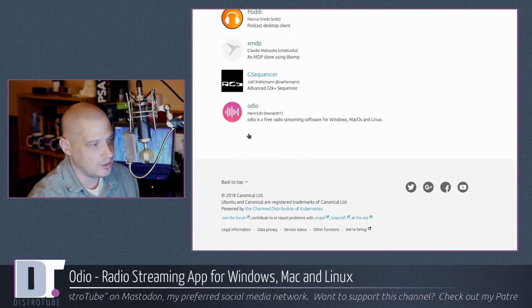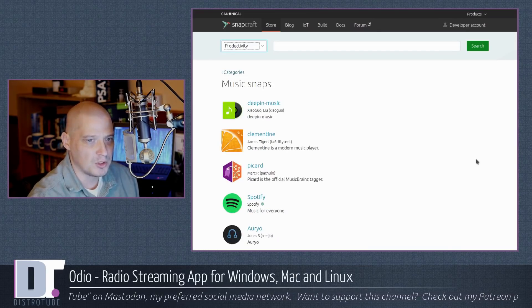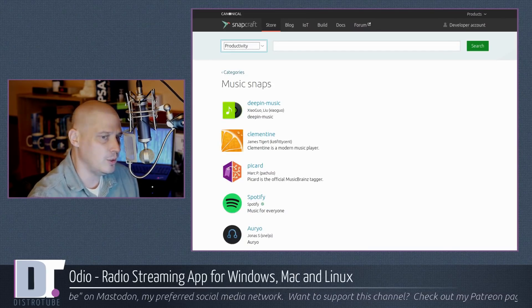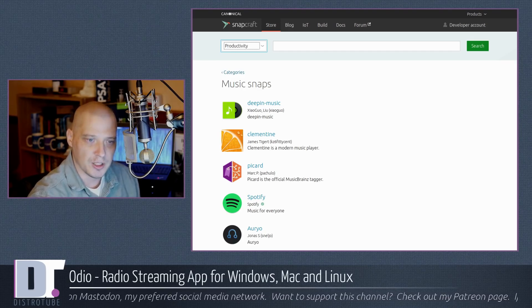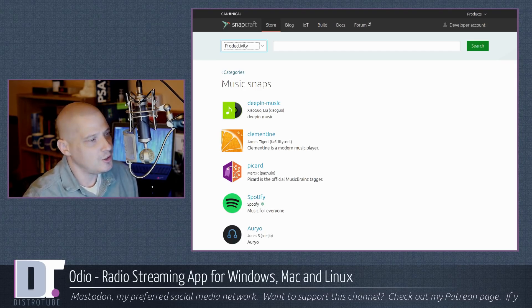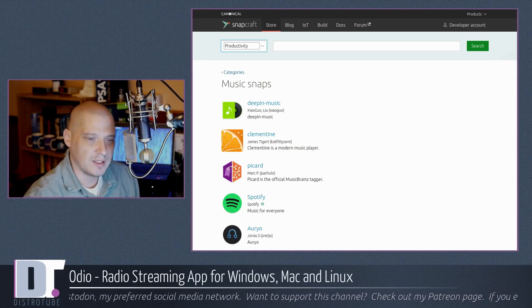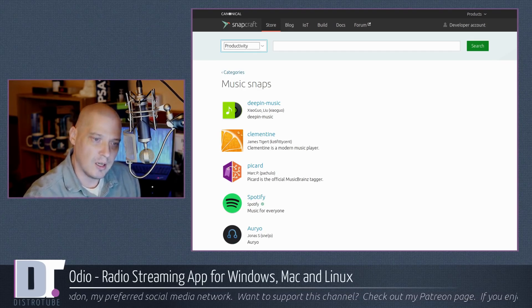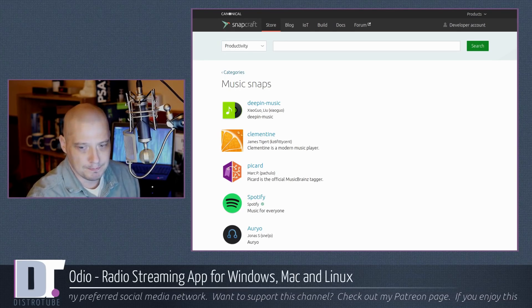It's hosted over on snapcraft.io. So there is Odeo here. You simply open up a terminal and sudo snap install Odeo, and that should get you Odeo on pretty much every Linux distro out there, as long as you have SnapD installed.